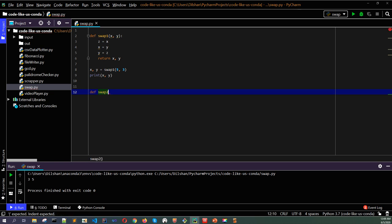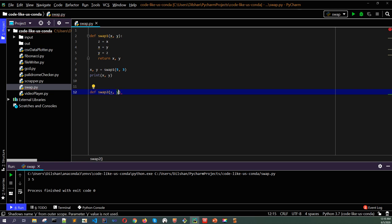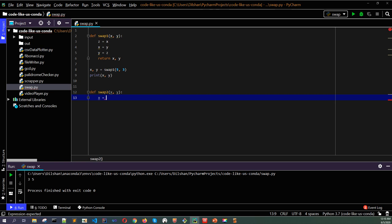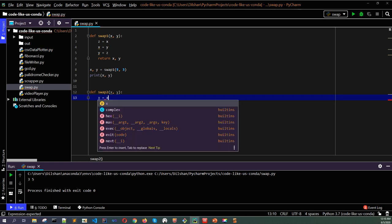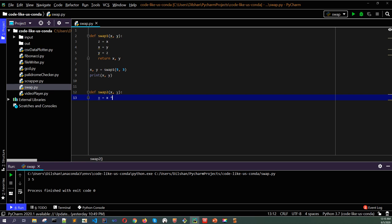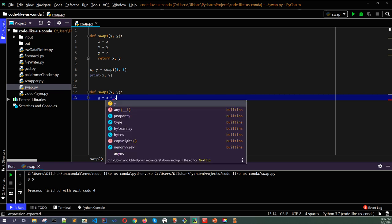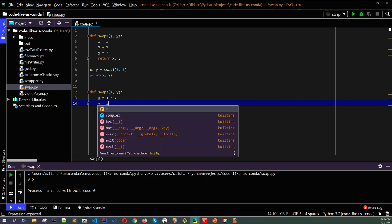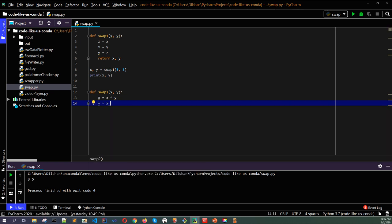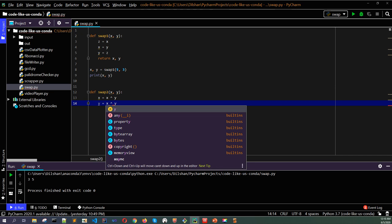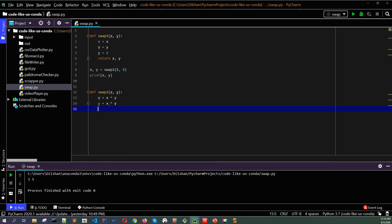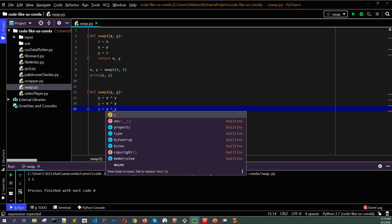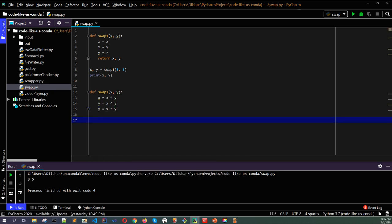Here also my input variables are x and y. Similarly, I can put the three XOR statements here. No need for a z variable. x equals x XOR y, then y equals x XOR y, again x equals x XOR y. Then you can return x, y.